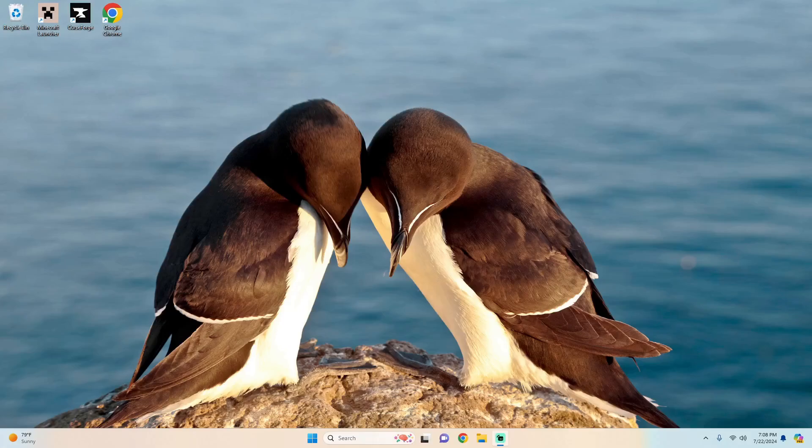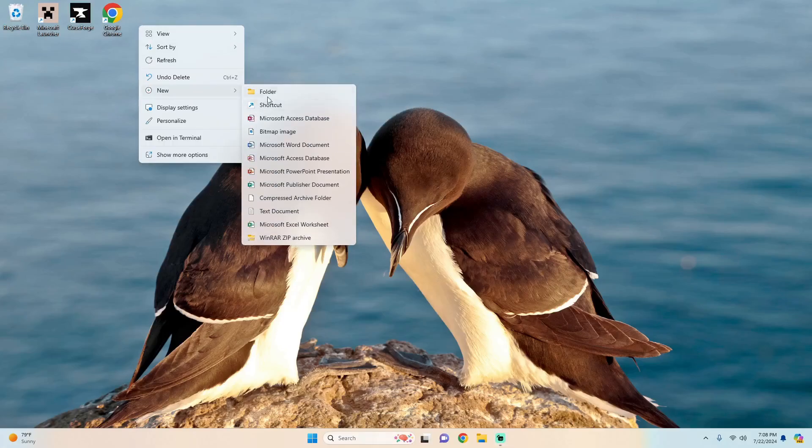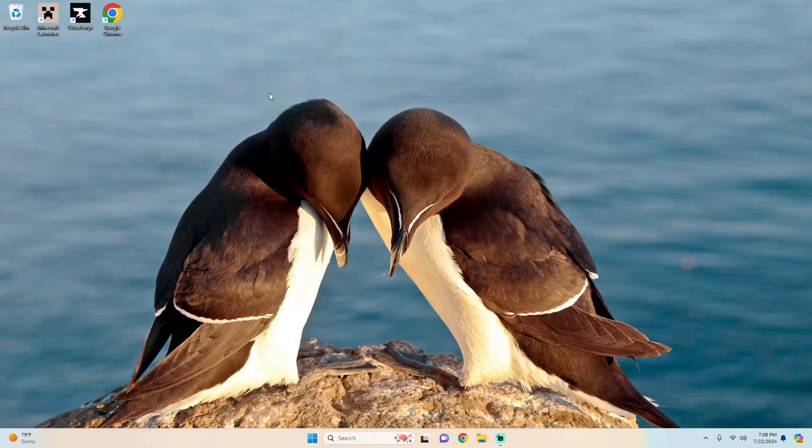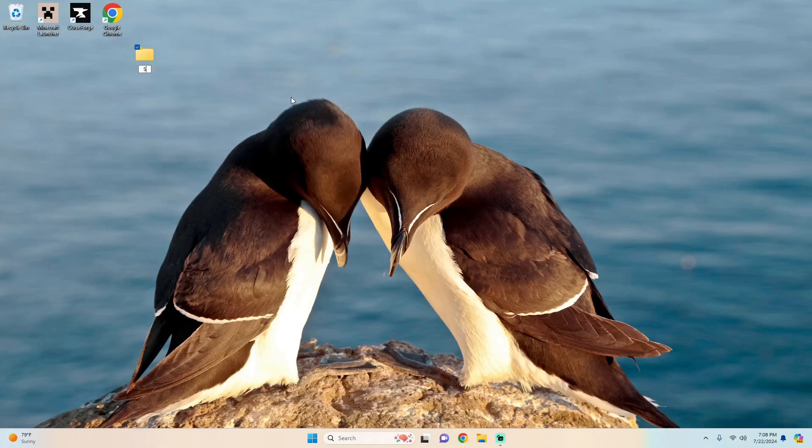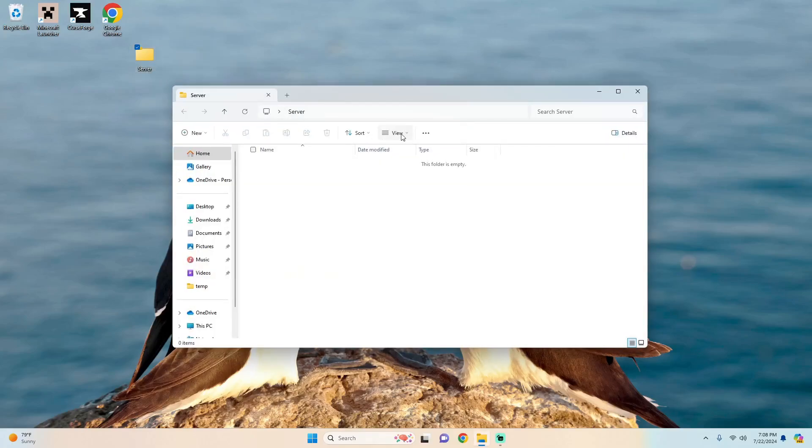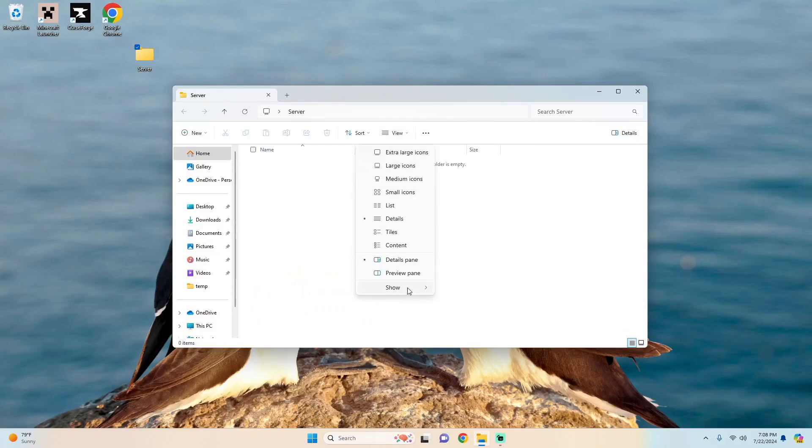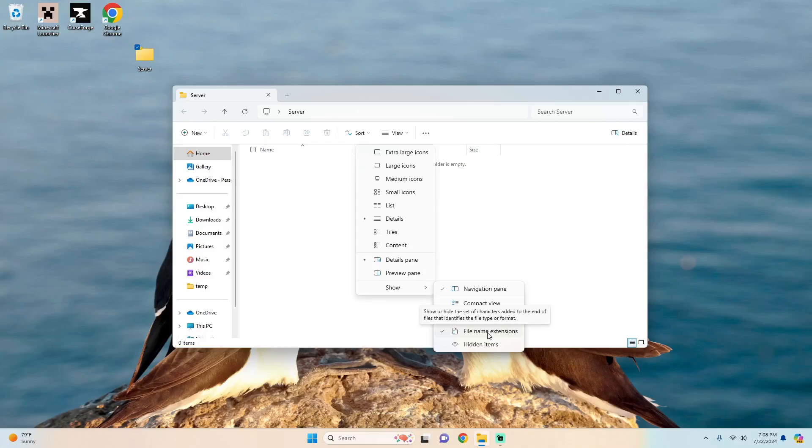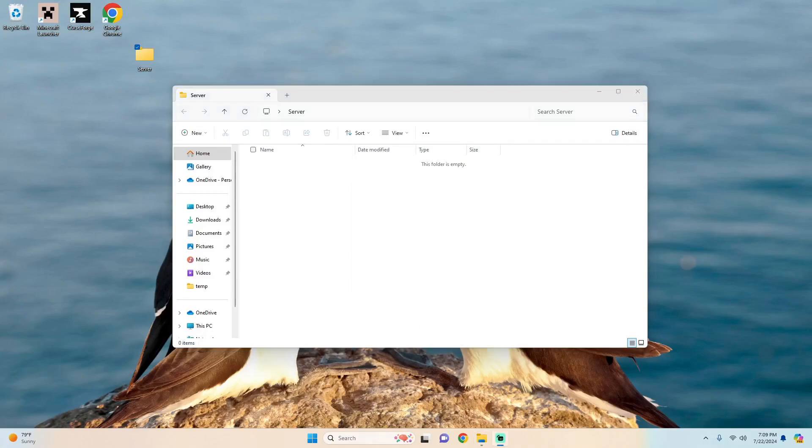First we're going to want to create a folder on our desktop and name it server. So you just right click, new folder, name it server. Inside of server you'll want to find view then hit show and make sure that file name extensions is checked. This will allow us to rename the files later that we need for the server to work.